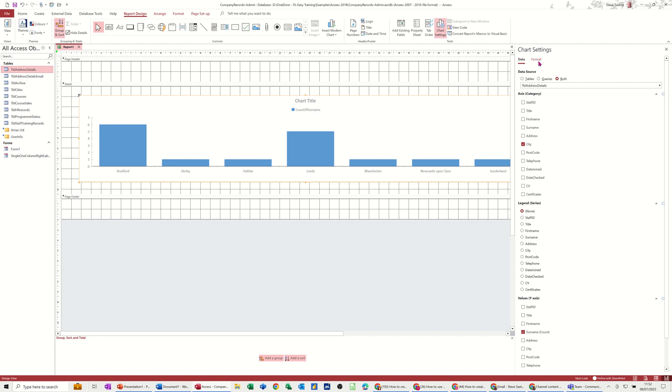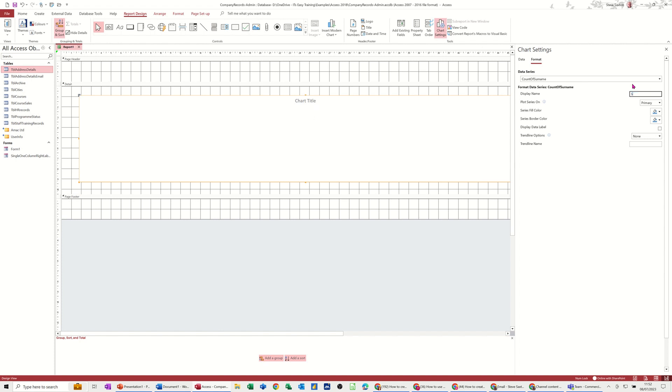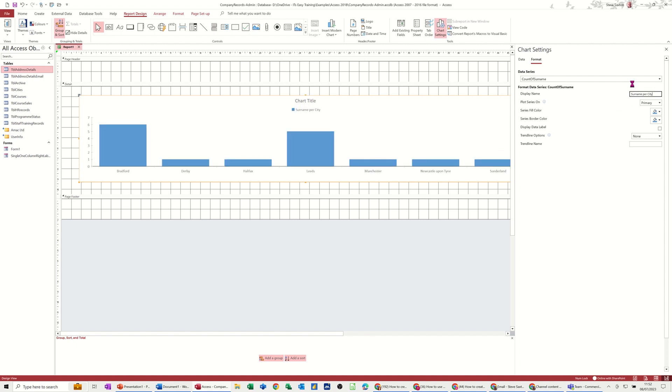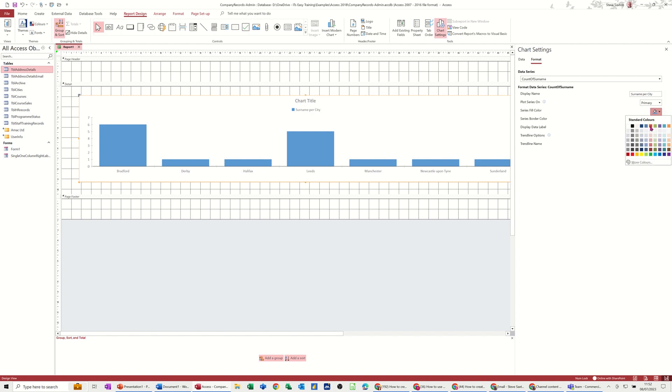But at the top here, next to data, you've got format. Click on format, you can change certain things. So at the moment, it's saying count of surname. But for example, if I just say I just want that to be surname per city, because that's what it is. You've got plot series on primary or secondary, I'll leave it on primary. You can change the fill color. If you don't like blue, you've got other options in here. I'll just pick one just so it changes, so you can see it changing.